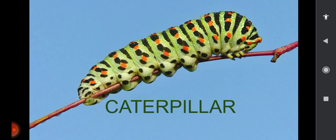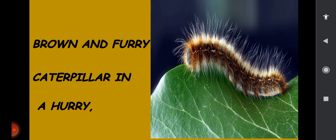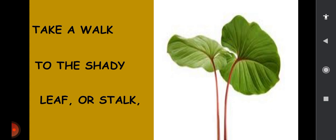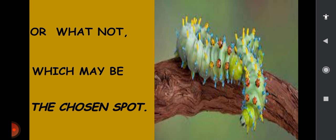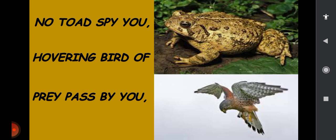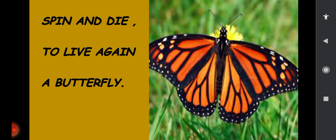Repeat after me. Caterpillar. Brown and furry. Caterpillar. In a hurry. Take a walk to the shady leaf or stalk. Or what not which may be the chosen spot. Not toads to spy you. Hovering birds of prey passed by you. Spin and die. To live again. A butterfly.